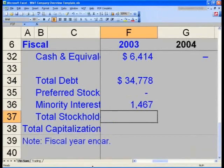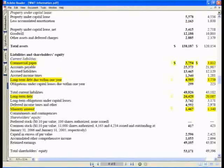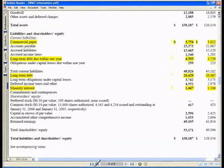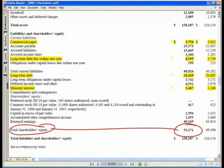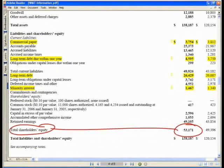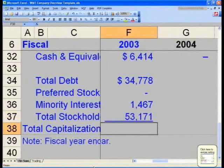Our total stockholders' equity, flipping back to our balance sheet, is going to be at the bottom: $53.171 — our total shareholders' equity, $53.171. Please input that in cell F37.